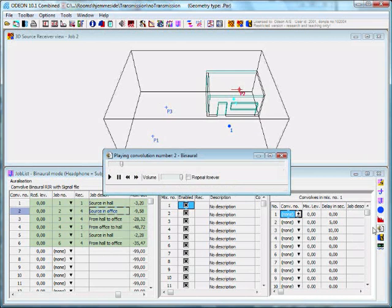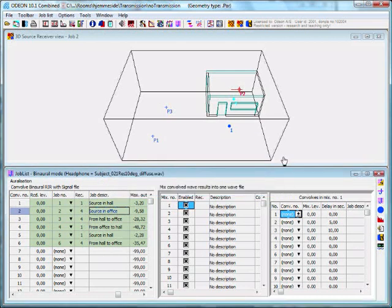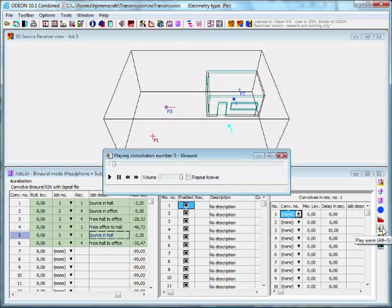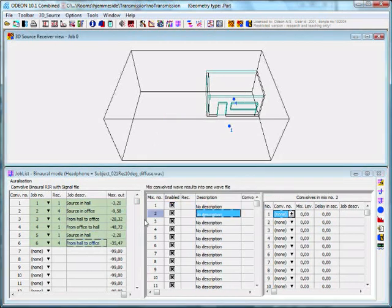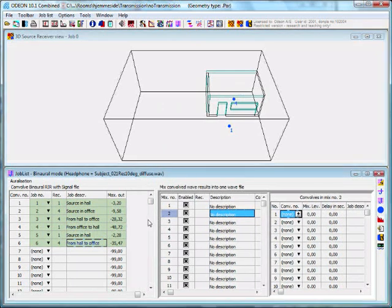'In doing so, he became the founder of modern acoustical engineering.' I think these are more realistic levels. Then we want to make a mix.